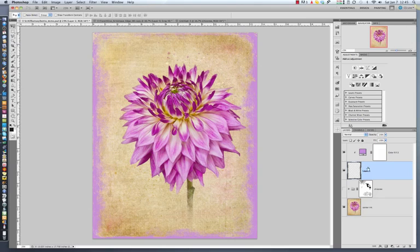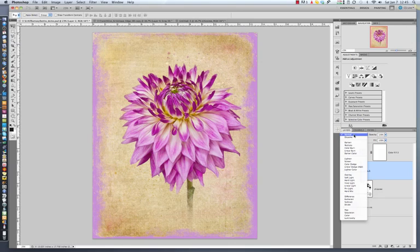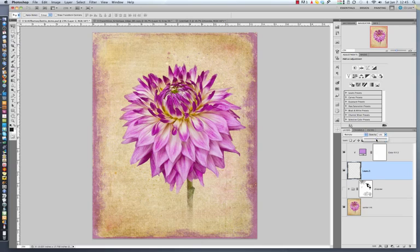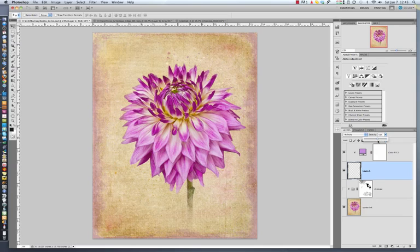Now, if I want to adjust the blend mode, do that on the overlay layer. I'm going to select Multiply. And also, you can adjust the opacity here. So let's say I'm going to bring that down to 50%. Or let's say 60%.